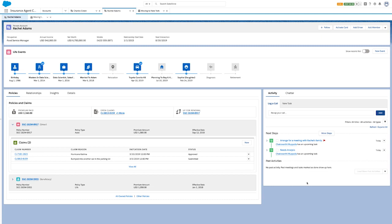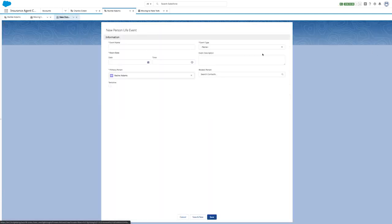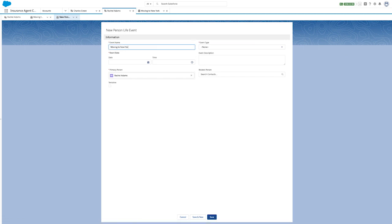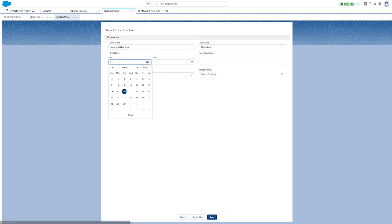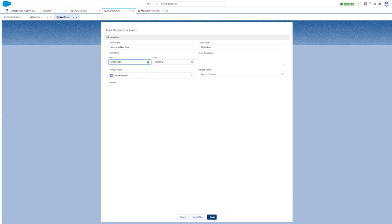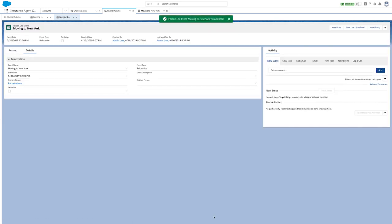If Rachel calls about preparing for a move to New York, you can quickly and easily capture this information in Life Events. Once the relocation details have been entered, you can see the relocation life event updated and populated with the date of Rachel's move.